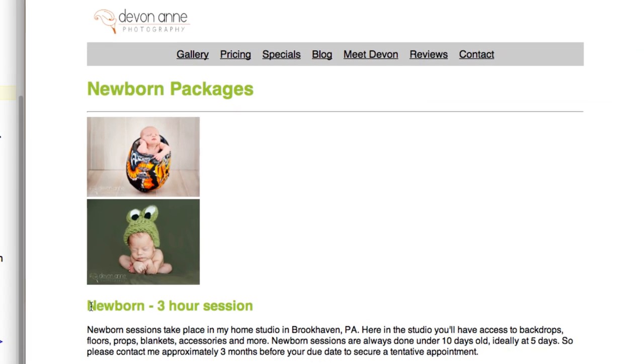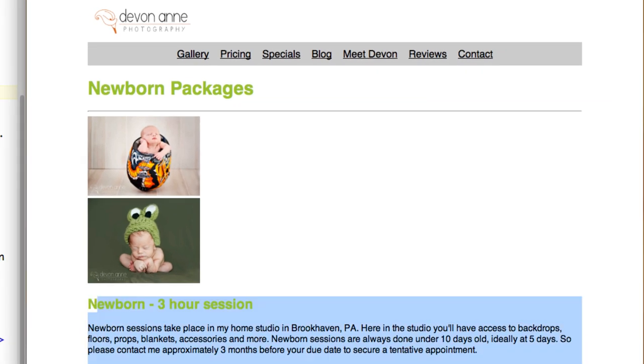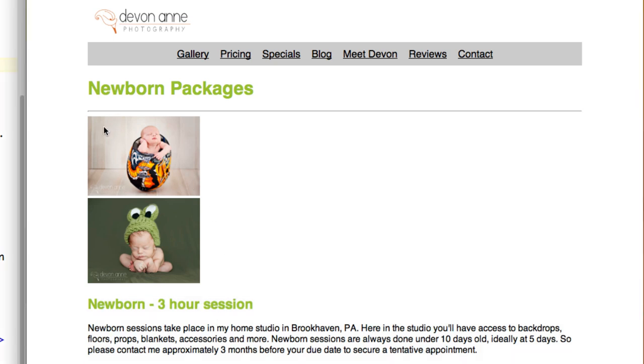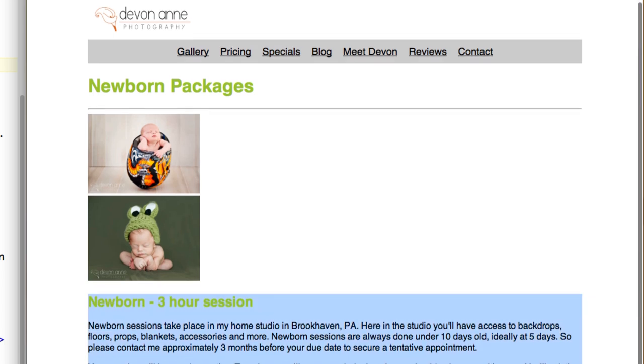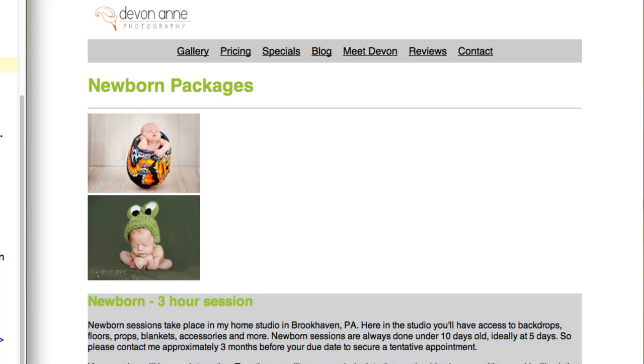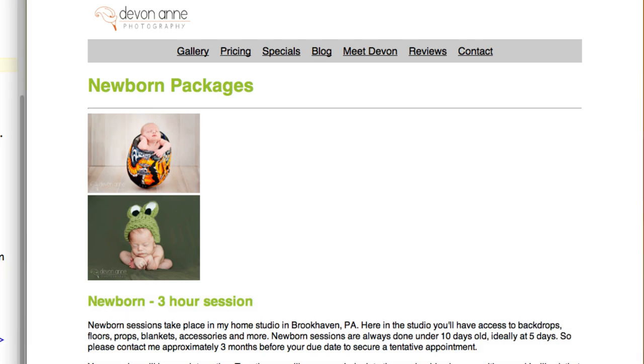So now what we need is this text to float up next to the images here. Now there's a couple of ways that we could go about doing this but what I'm going to do is create a division. We're gonna have a division with the images and then we're going to have another division that has this content that's going to float up next to our images division. So we can start to use what are called div tags to create divisions within our text and then we can use the style sheets in order to control the look and the layout of those divisions.